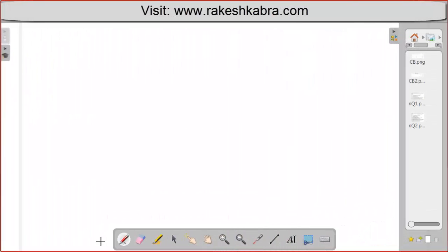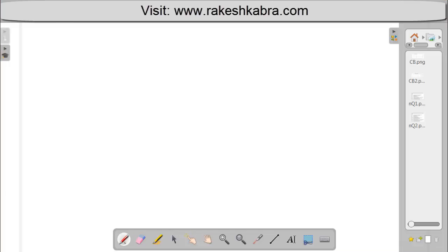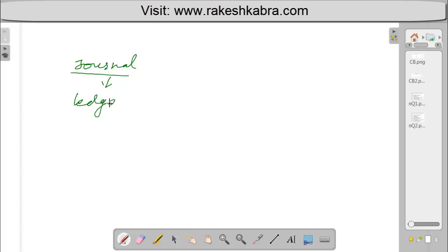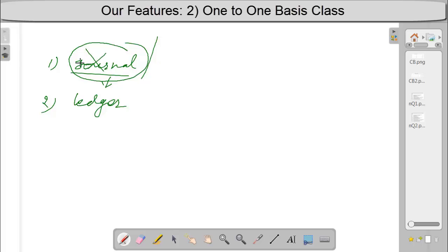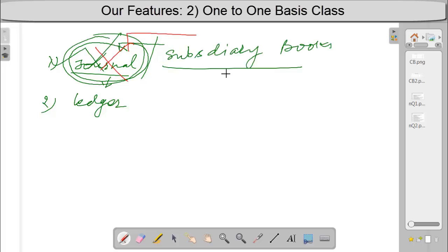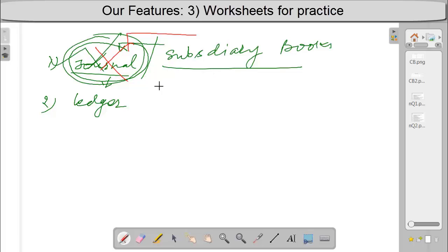Today I am going to discuss Subsidiary Books. What is the first step in the accounting process? Journal is the first step, and after journal we maintain the ledger. Journal is maintained by small businesses, but if the scale of the business is large, then in place of journal we will maintain subsidiary books. Subsidiary books means not one journal, but maintaining more journals.